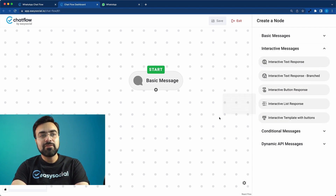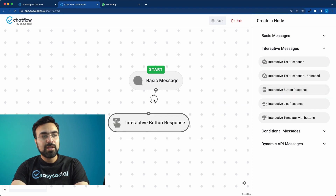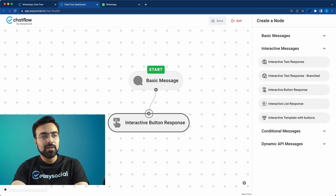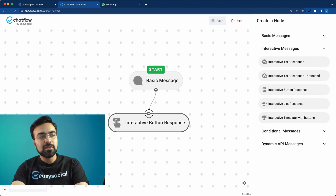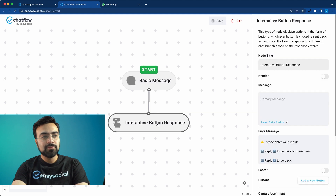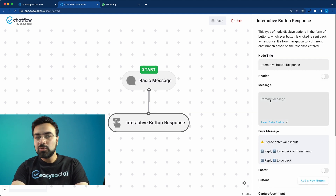Now we connect the nodes. Bring your cursor to the middle of the circle connector and you'll see a square. Click and drag from there, bring it to the circle on top of the next node until you see a crosshair, then release your mouse and a connection is established. This is the next response — after the user has entered their name, we will ask them a question: 'What do you want to do next?'